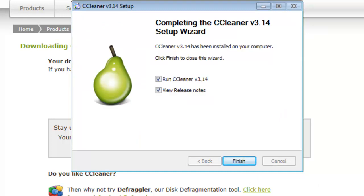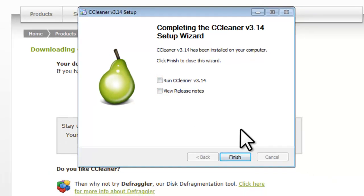On the Completing the CCleaner Setup Wizard screen, deselect both options and click the Finish button.